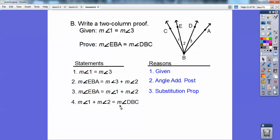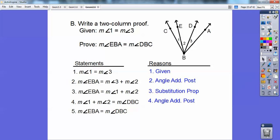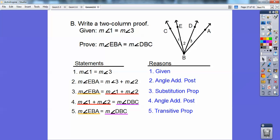1 plus 2 equals DBC. That's the angle addition postulate again. Now I have 1 plus 2 equals EBA, and 1 plus 2 equals DBC. So I can say EBA equals DBC. I'll highlight them — gold, red, and purple — notice these pieces match up. Gold equals purple by the transitive property. You can also say substitution property on that, but that's the transitive property. That's your first geometry proof right there. You can rewind if you want to see it again.